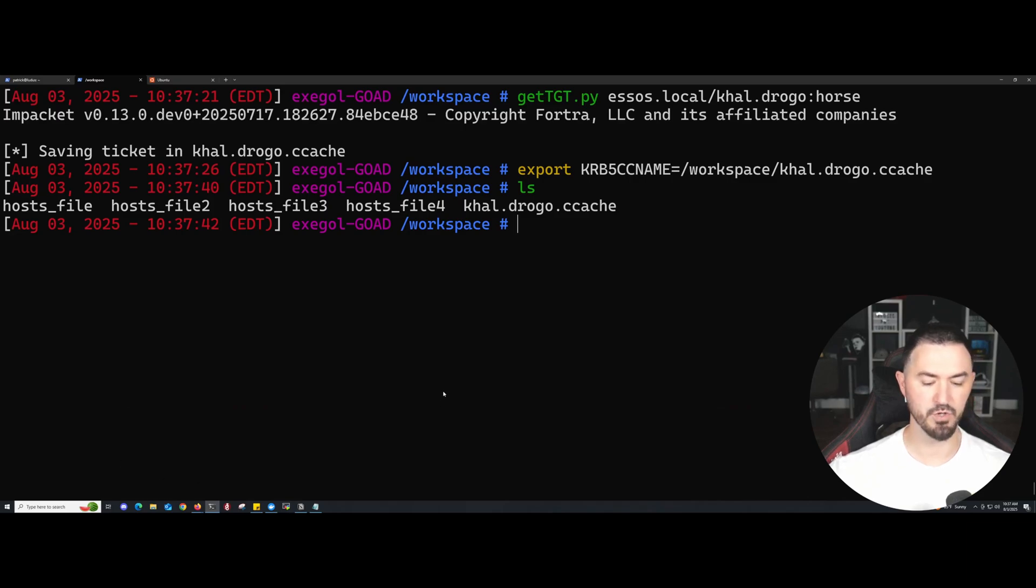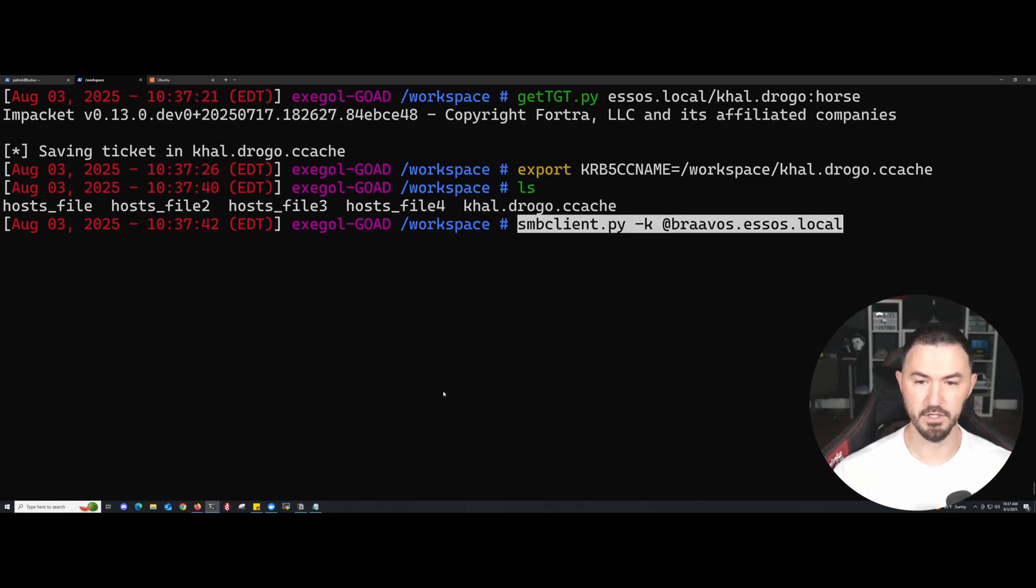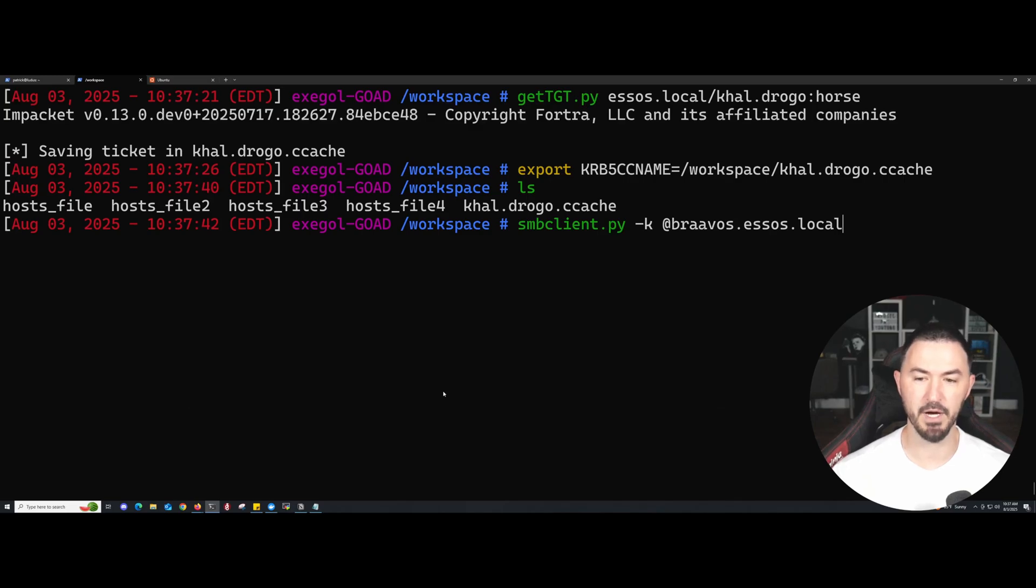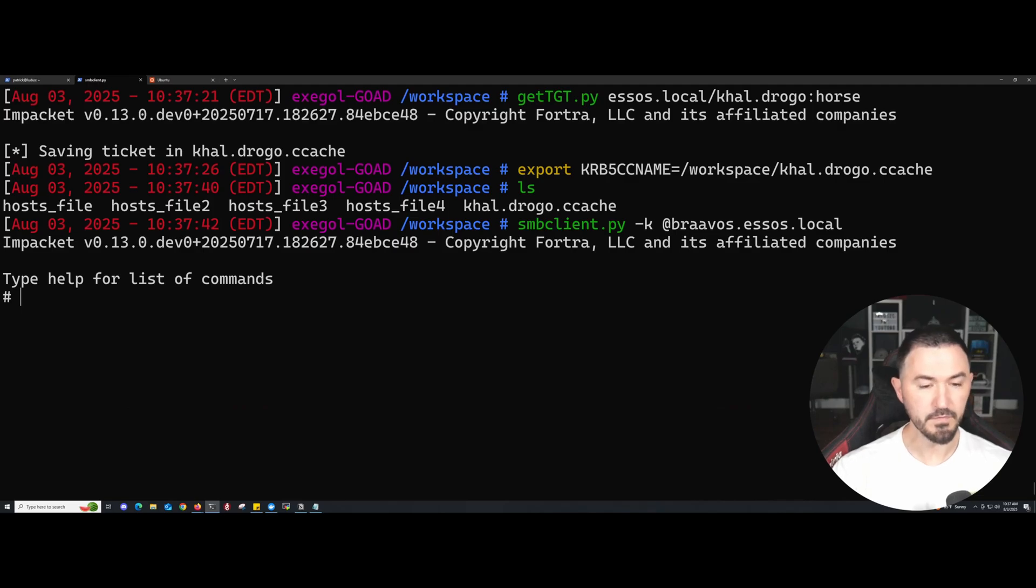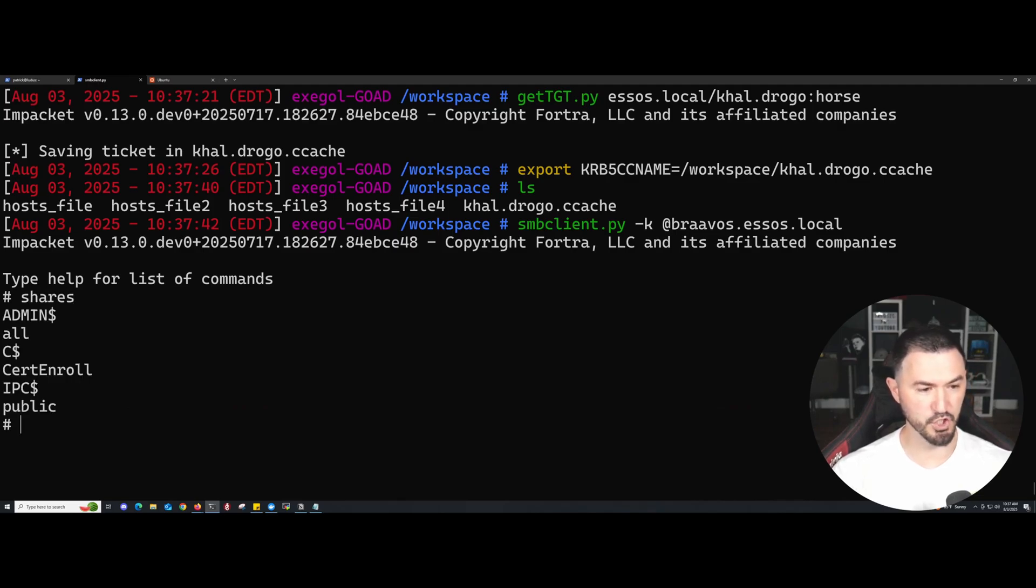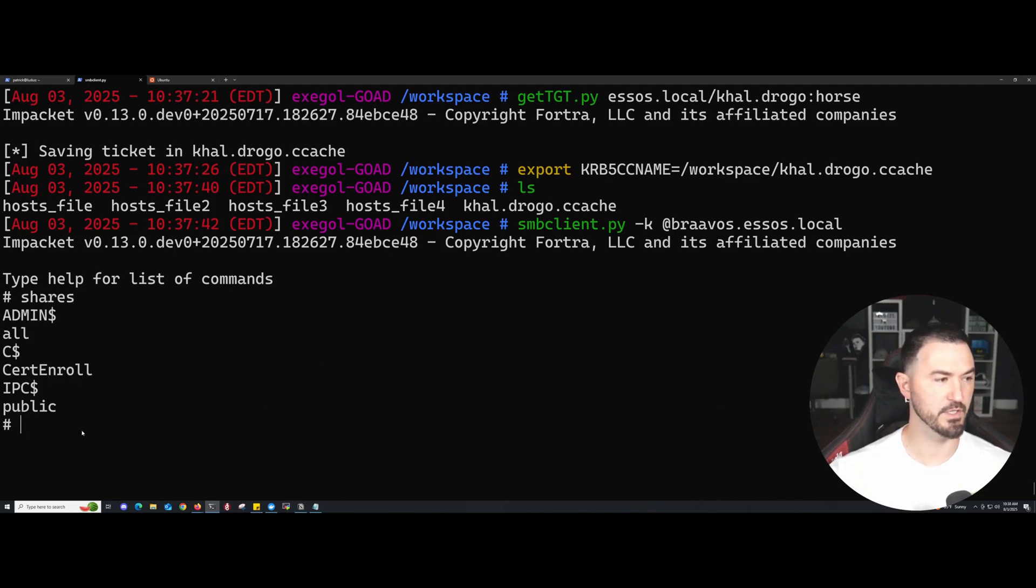Now let's go ahead and try to authenticate to it. We can use smbclient.py -k. Let's see if we got it. So now we're in. Now if we look at shares, we can see the shares. We can see that.